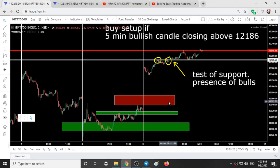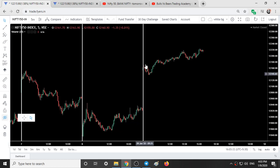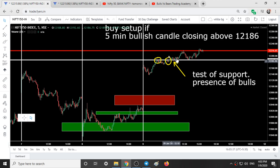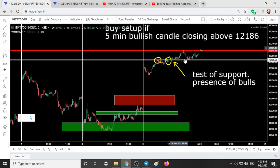Here is a chart of Nifty 50 with a 5-minute time frame. This is the entire movement of Nifty today and this is what we have been looking at. We will validate our trading style for Nifty in a short while.